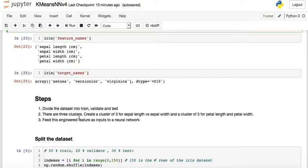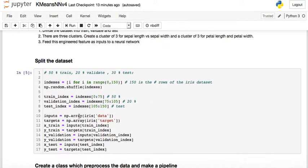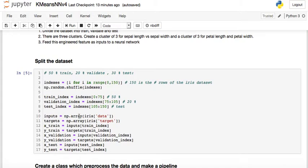These two columns will be the input to the neural network. I decided to split the dataset into 50% training set, 20% validation set, and 30% for testing.